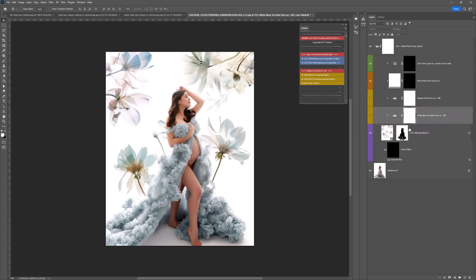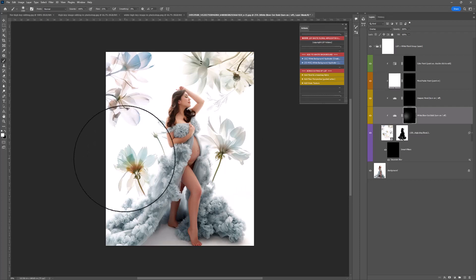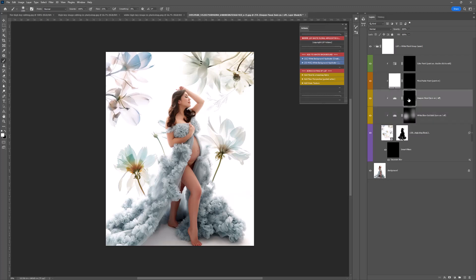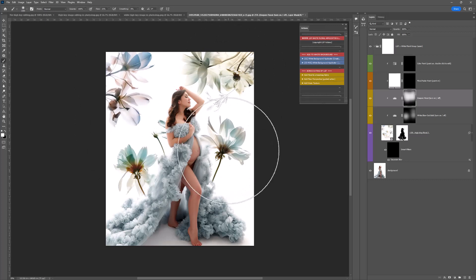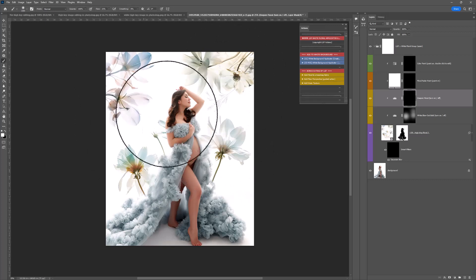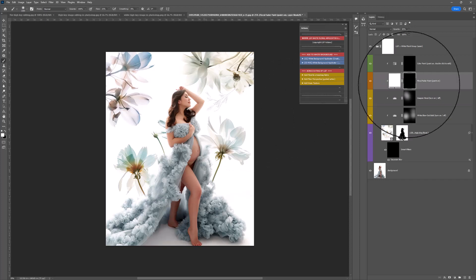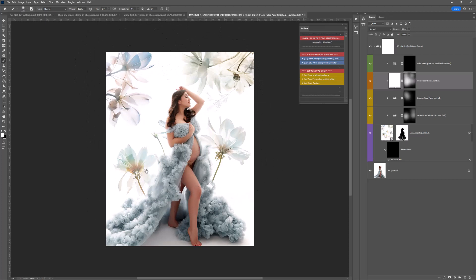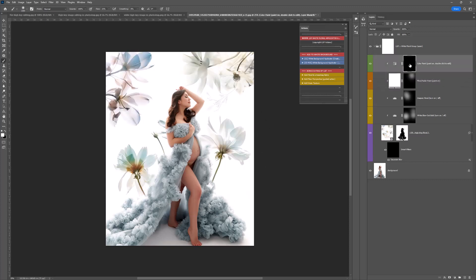Above here you have some extra layers that I've popped in for you to play with. You have white blowout, which will really blow these whites out. Above this you have deepened floral, which will deepen the tones of those florals if you want them to. Then you have floral faded, which will fade them out a little bit.